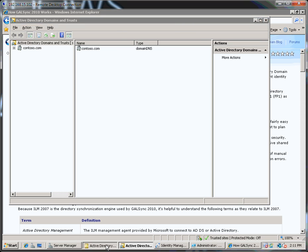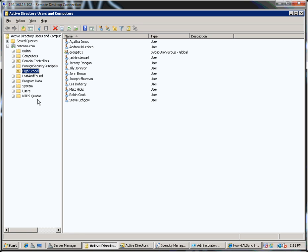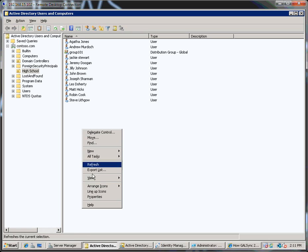So let me first of all start by going to Active Directory users and computers. In here you can see I've got an OU called High School and I've got a bunch of accounts that I've already created and in fact synchronized with Outlook Live. What I'm going to do is I'm going to create a brand new account and then watch as ILM synchronizes that.